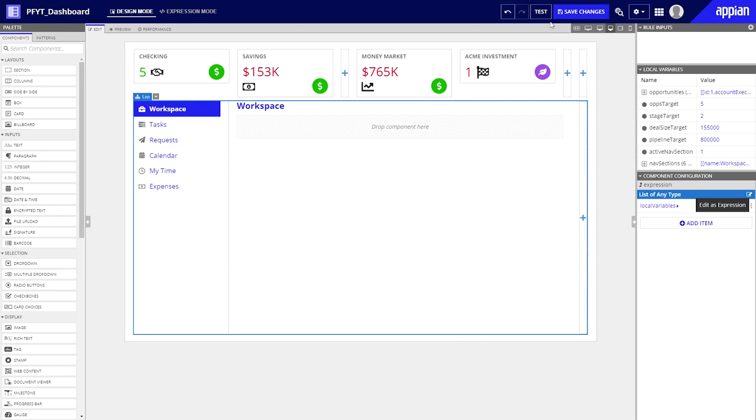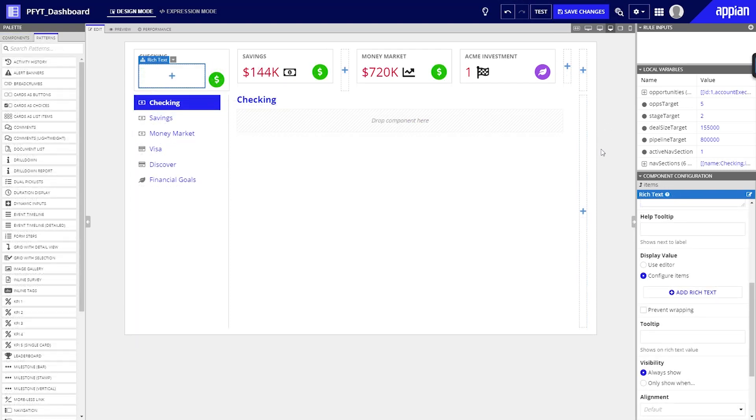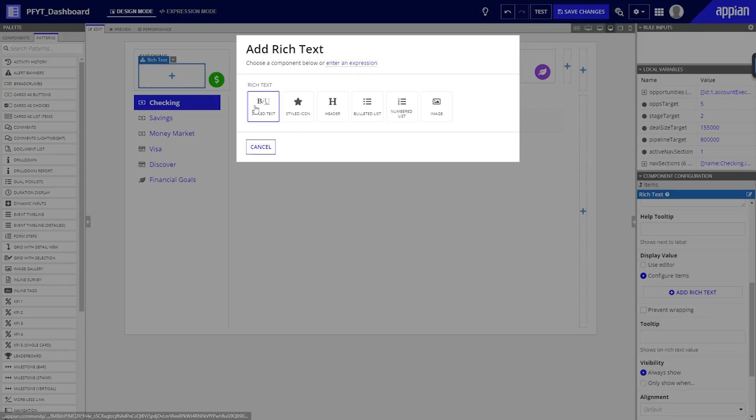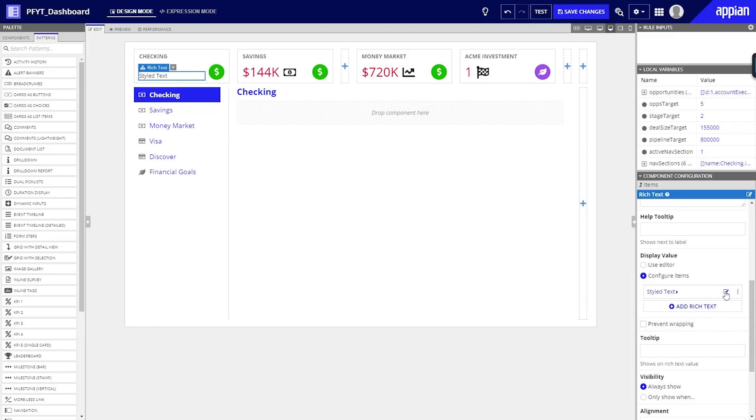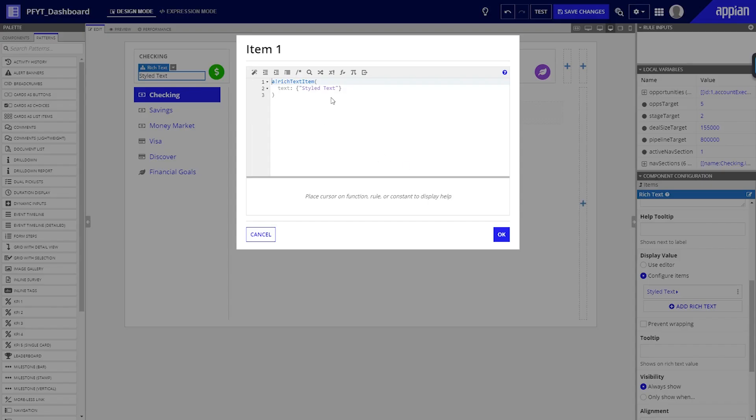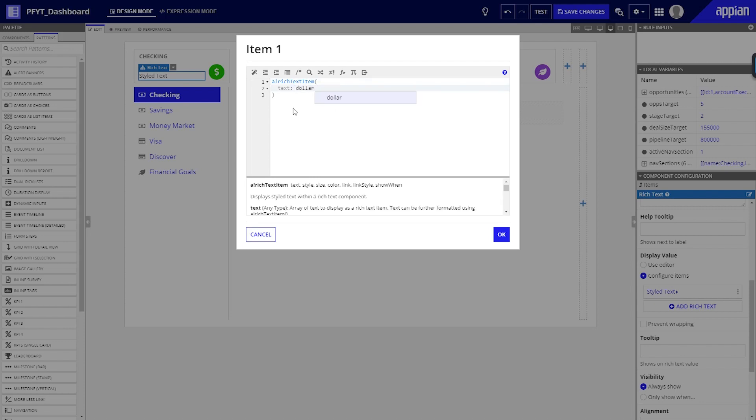Now that our layout has been configured and updated, it is time to add our data. Our KPIs reference expression rules that generate data using Appian functions and queries. Using the component configuration makes it easy to remove the placeholder values and replace them with our own.